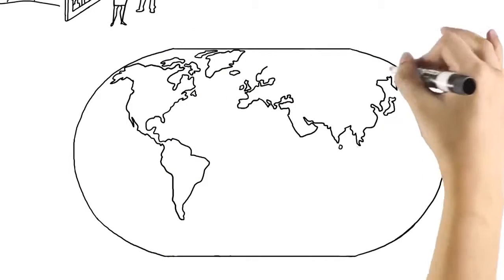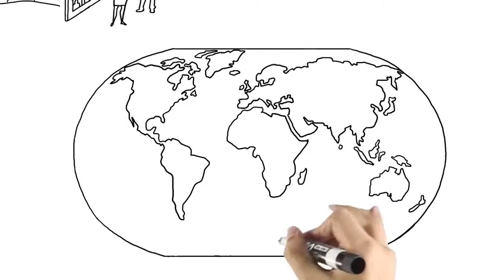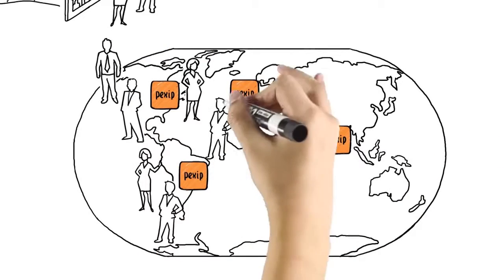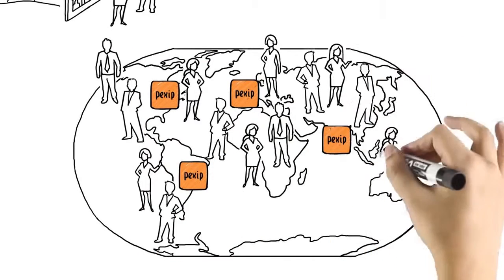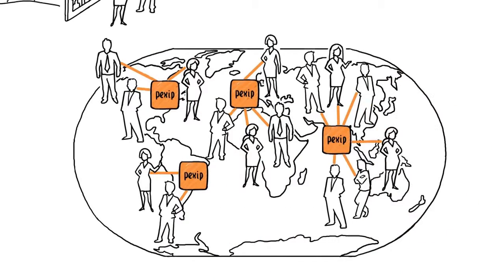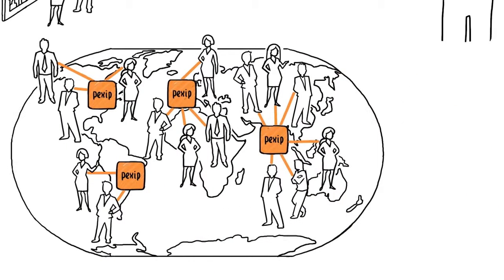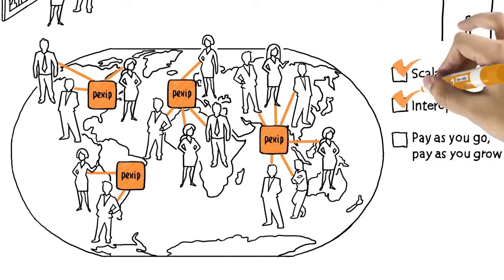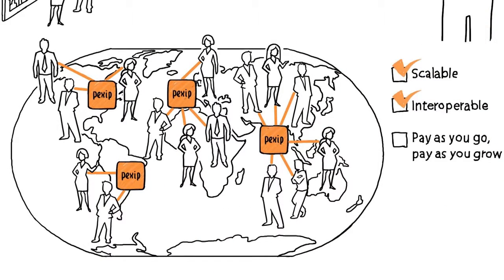Big office? Lots of locations? Just distribute Pexip Infinity to your data centers or offices to connect locally while meeting globally. You manage everything from a single location, scaling up or down as you go, paying by the drink for what you need, when you need it.